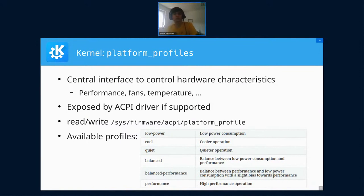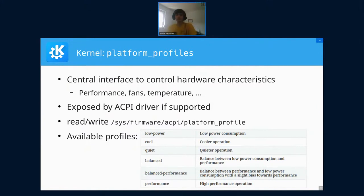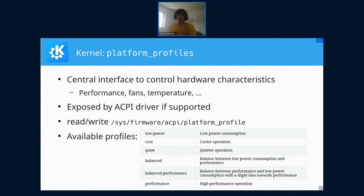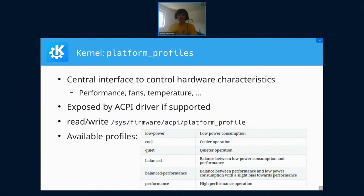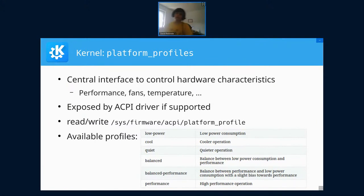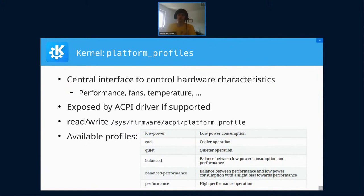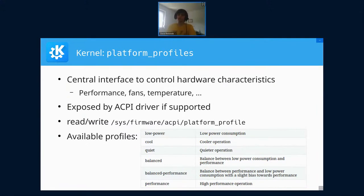It's exposed by the ACPI interface if your PC or mainboard supports it. It allows you to tell it you want it to be as quiet as possible or want the best performance, and it will adapt the CPU performance, the fan profile, and thermal management—how hot the device is allowed to get. For example, on Lenovo laptops, they allow higher temperatures in performance mode. They have a sensor to detect if it's on a desk or not. If you're moving it, it thinks it's on your lap and won't allow it to be as hot to avoid burning you.